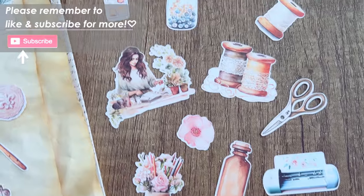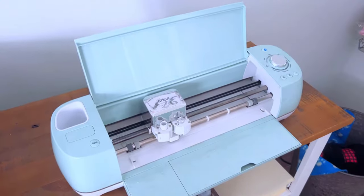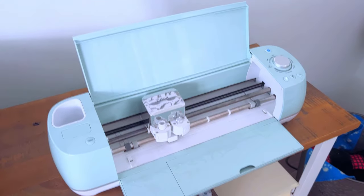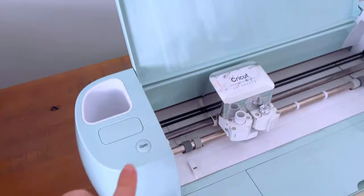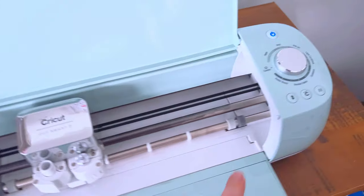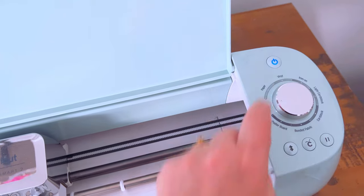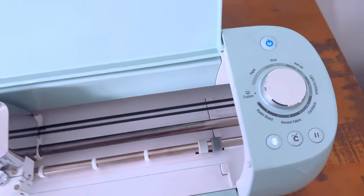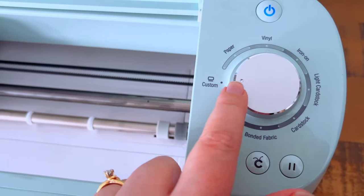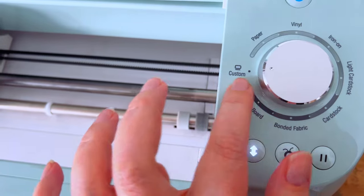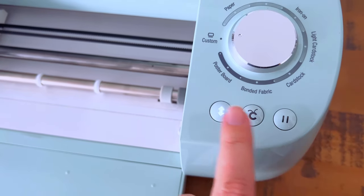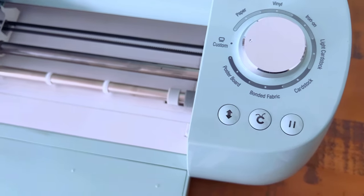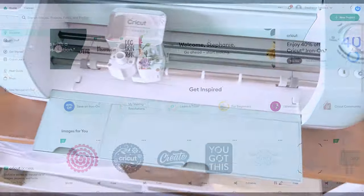To start with, we're going to open up our Cricut machine and turn on the power. Then I like to set mine to custom because I'm going to choose my materials. Mine is also blinking because I'm going to be loading it, but yours probably won't be blinking yet.